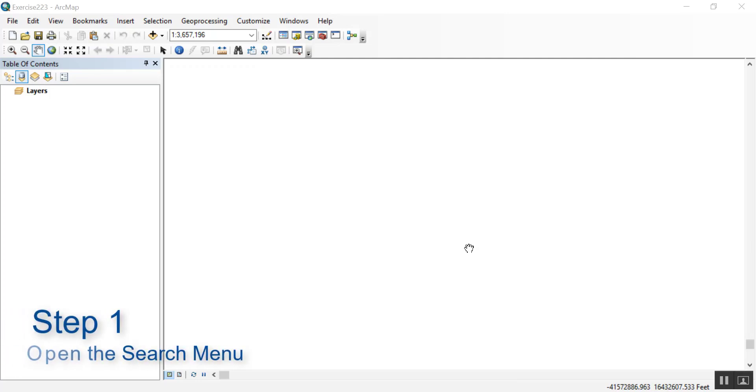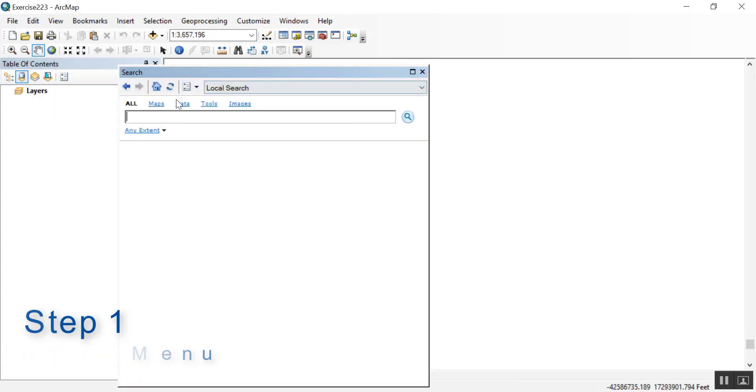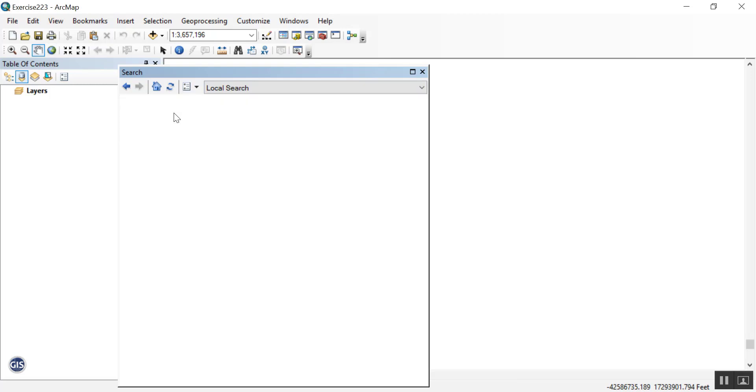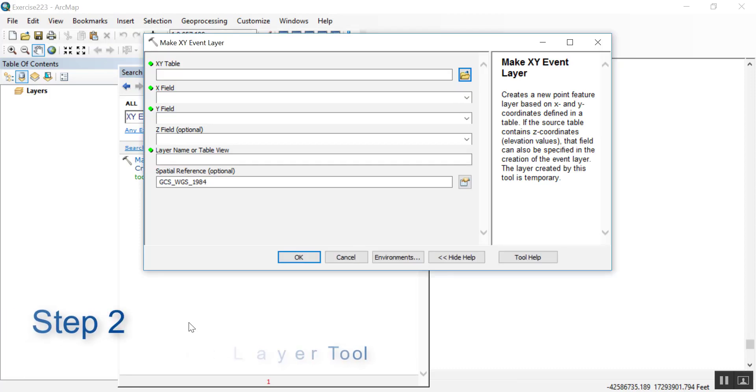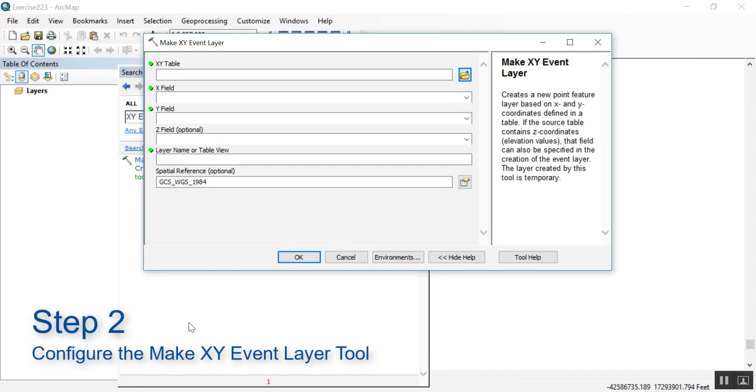To open the make XY event layer tool, go ahead and go up to the search button on the standard toolbar and then type in XY event. Press enter. Go ahead and select make XY event layer. This will open up the make XY event layer tool.